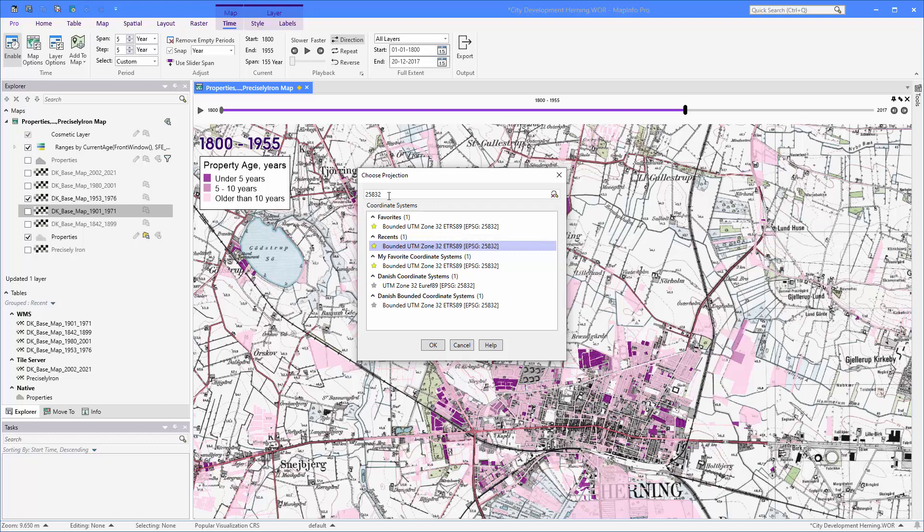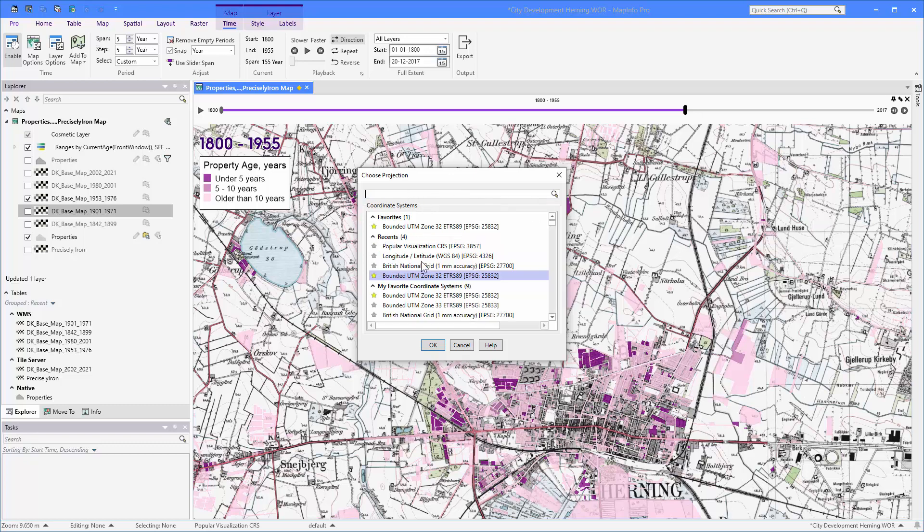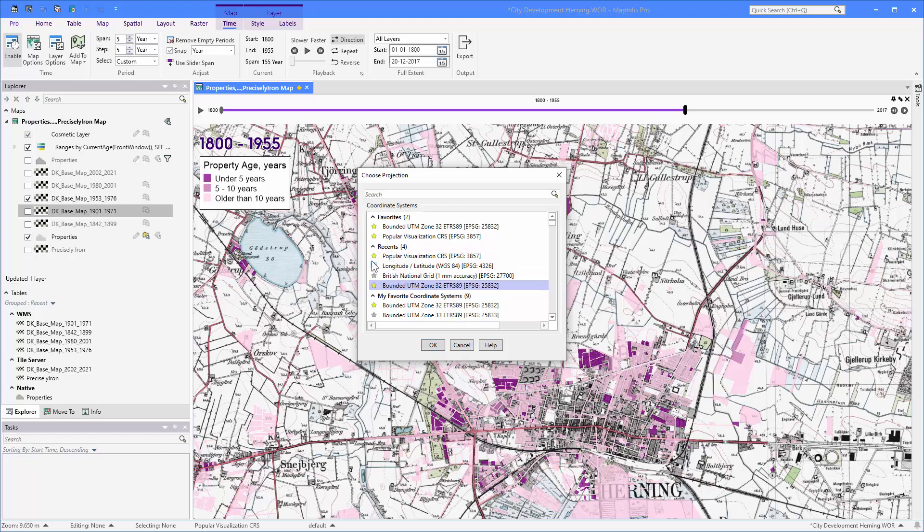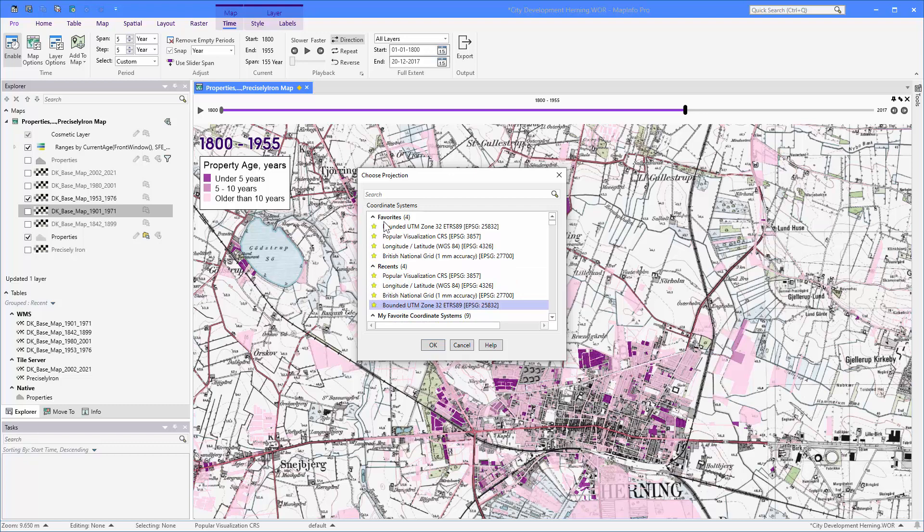I could actually clear out the search option here and get back to the entire view of coordinate systems. Maybe I want to also check this recent one that I used recently. That's probably some of those that I want to use often as well. So just mark those as favorites as well and put them up in the list of favorite coordinate systems.